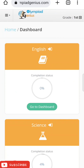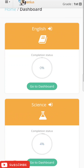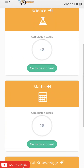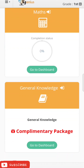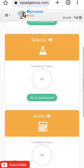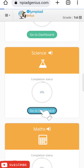The dashboard will open for you. It shows your subjects — on the right-hand side you can see Grade 1, English, Science, Maths, and the complimentary package of General Knowledge. You can click on any of the subjects. For example, let's take Science and click on 'Go to Dashboard.'